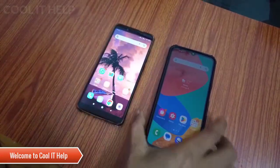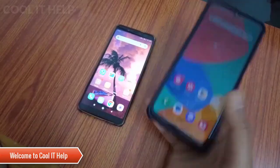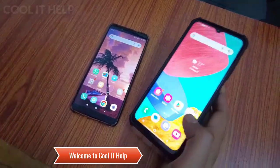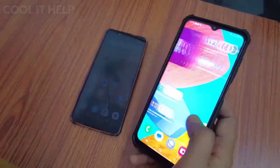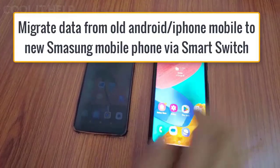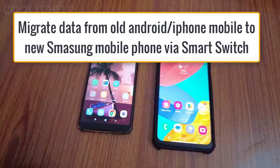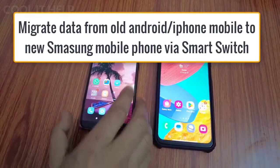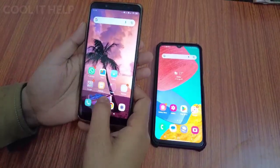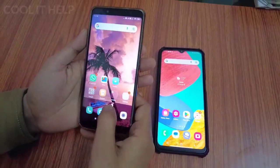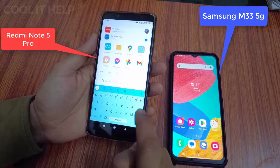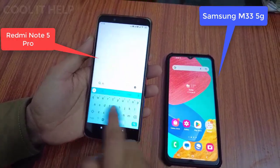Hello everyone, welcome once again on Cool IT Help. In this tutorial session, we are going to see how to transfer data from an old Mi phone to a new Samsung device. The same method will be applicable for any other phone from which you want to transfer your data and set up your new Samsung device.